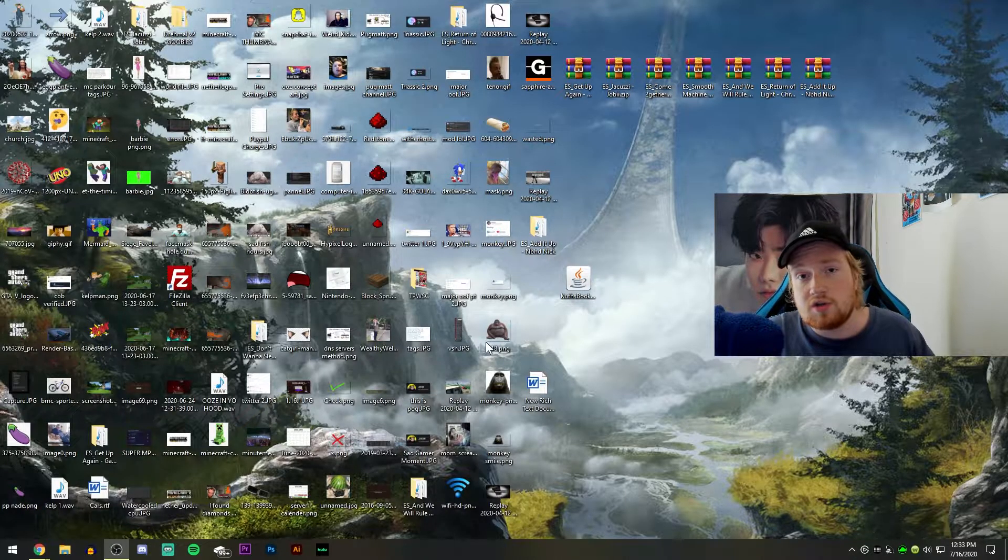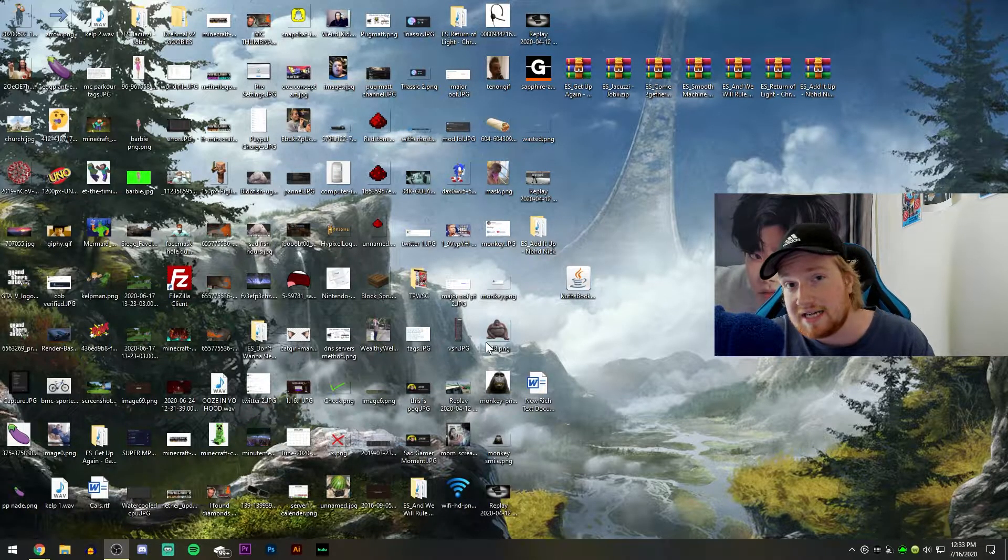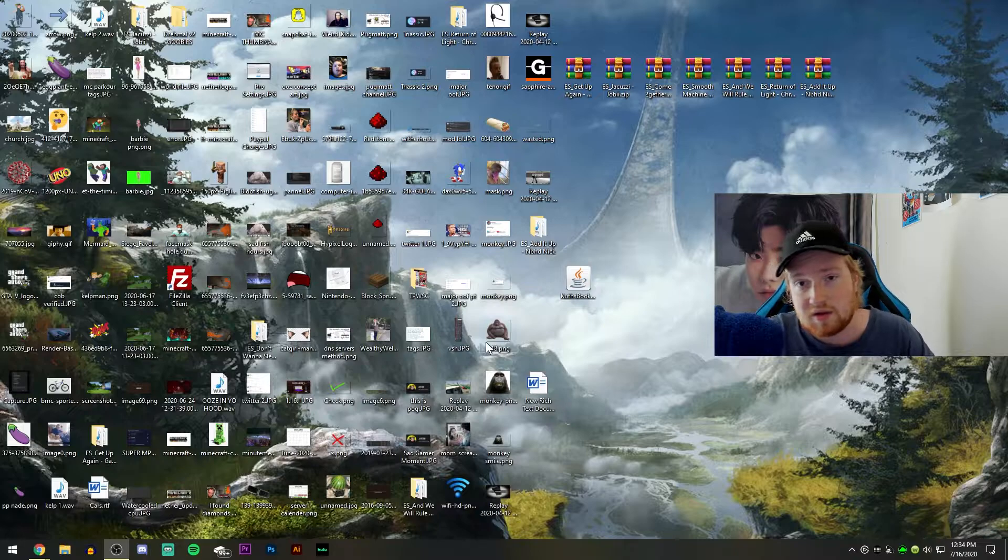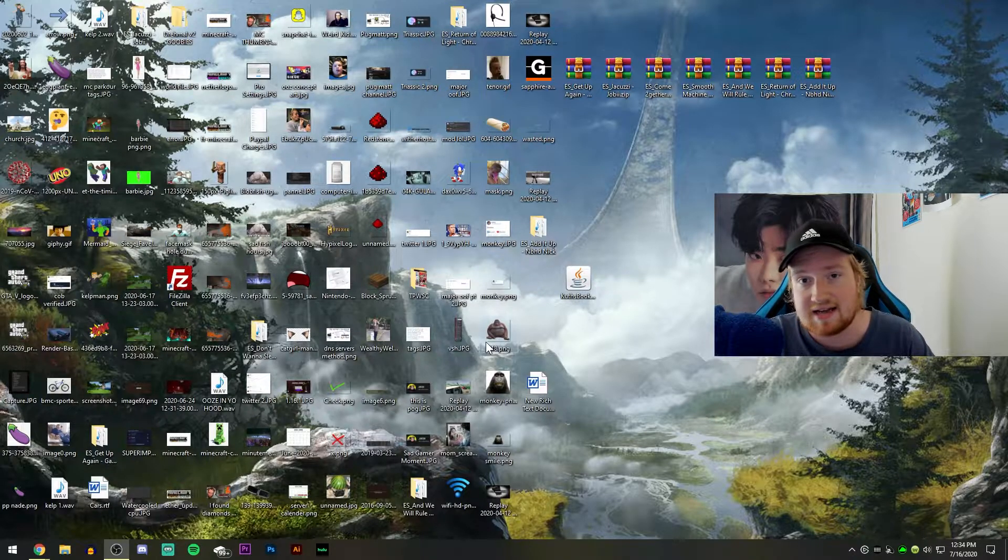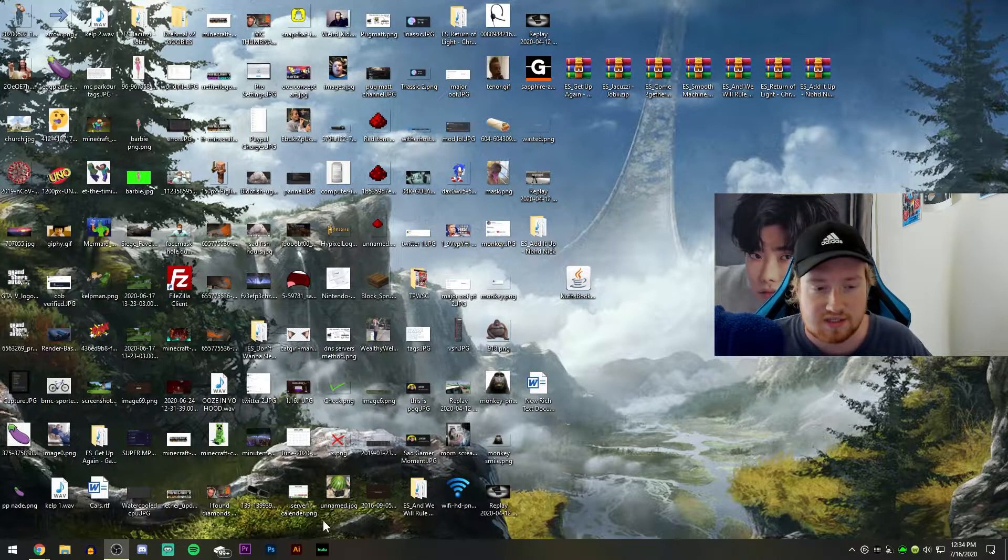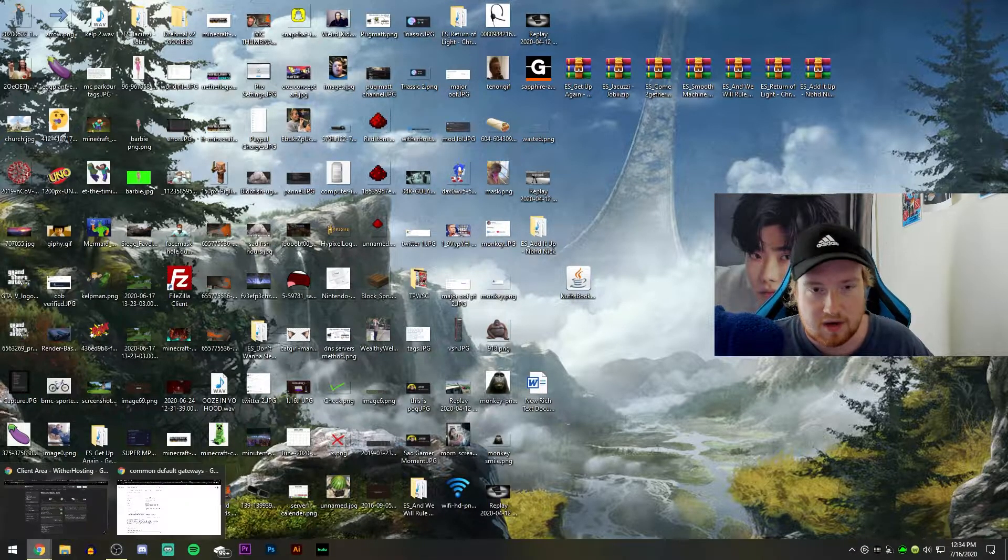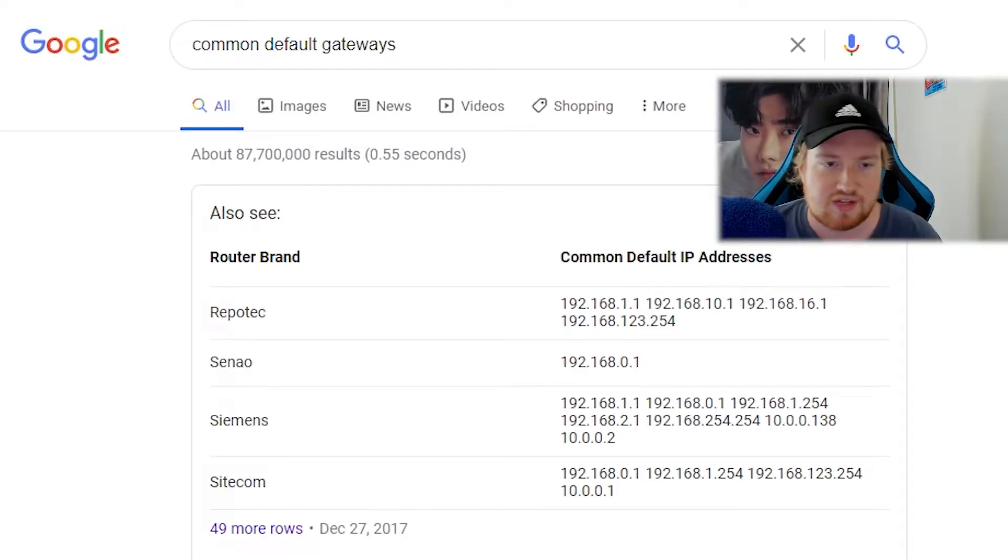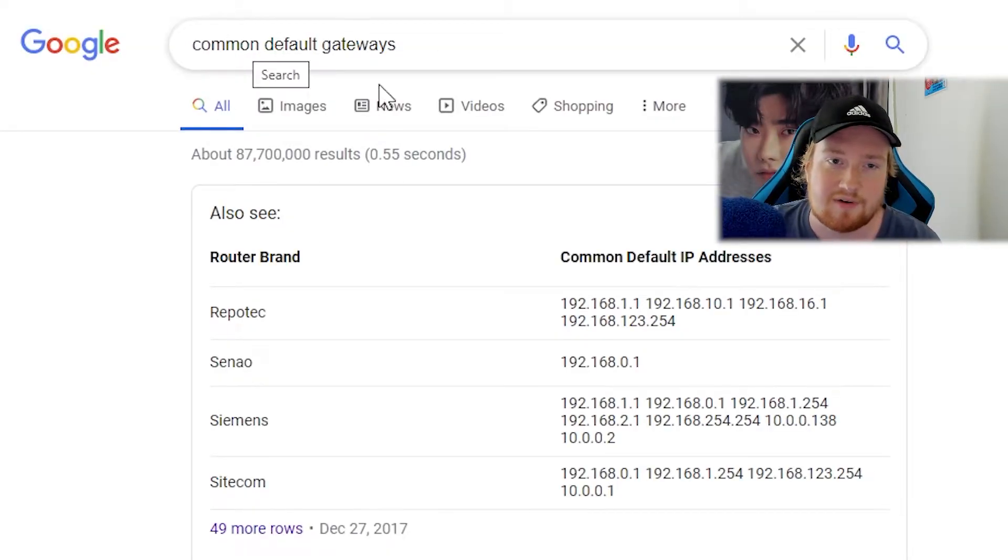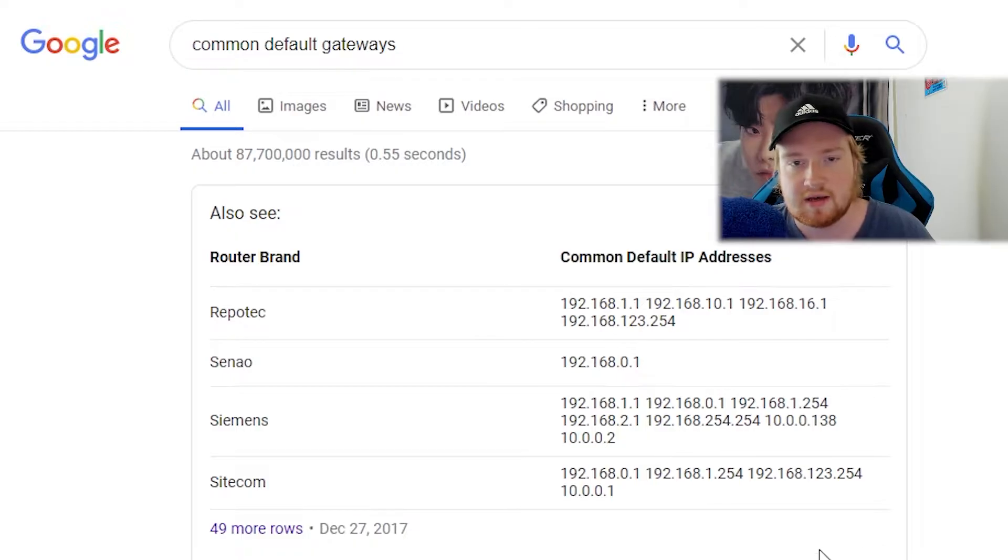But first thing you want to do is find your gateway address. So that way you can actually connect to your router and log into it. So if I go ahead and open up my little browser here, as you can see, I just typed in common default gateways.